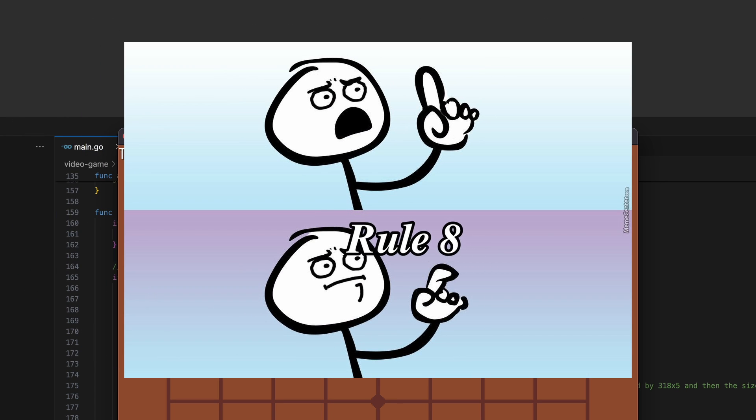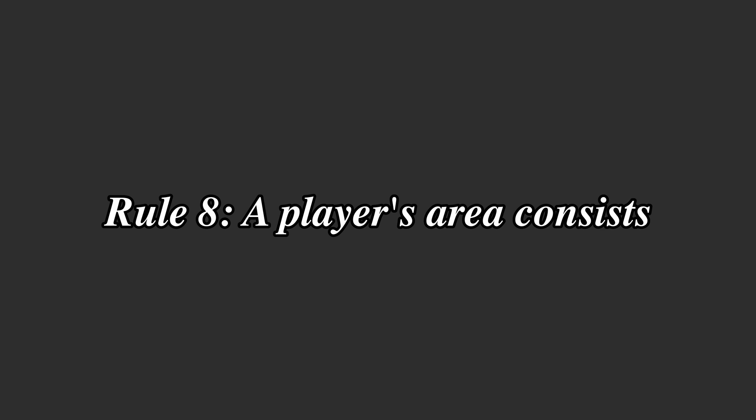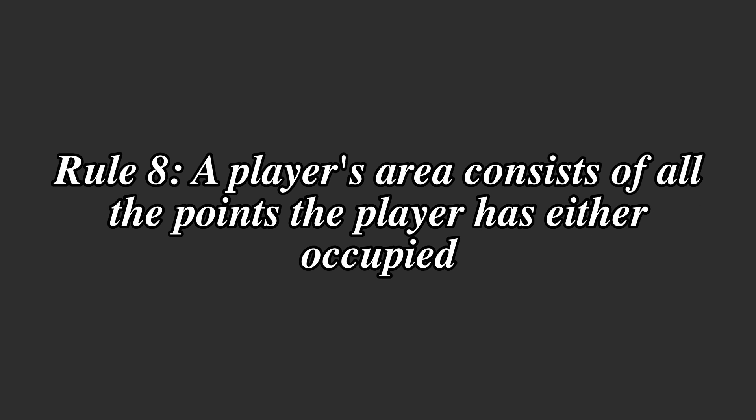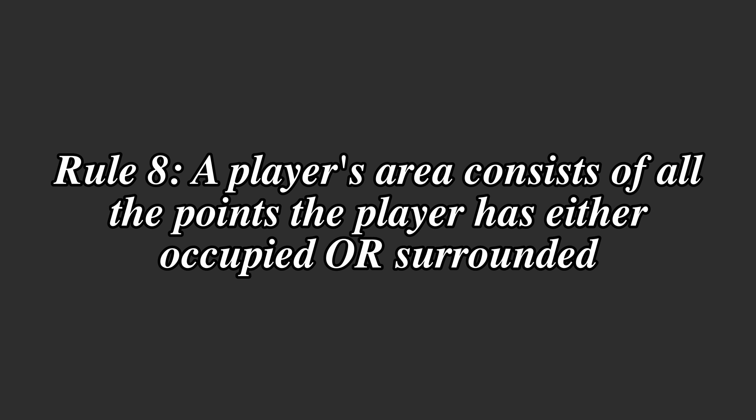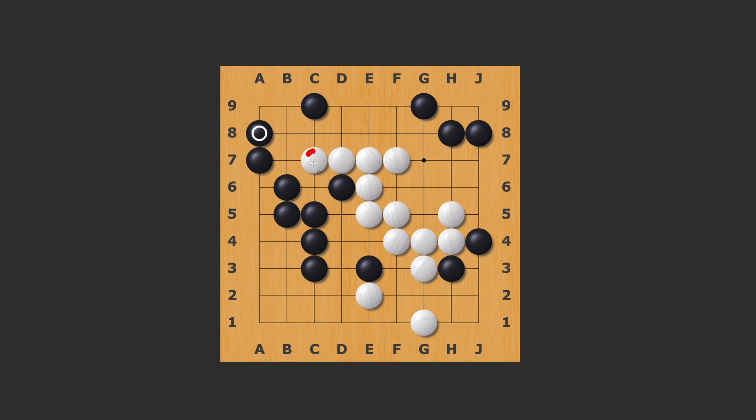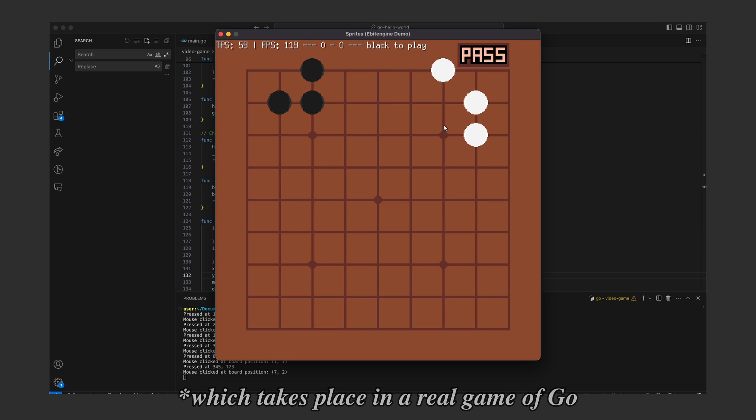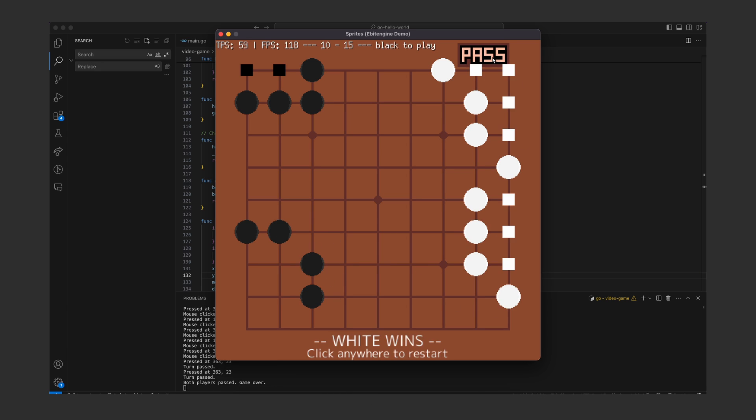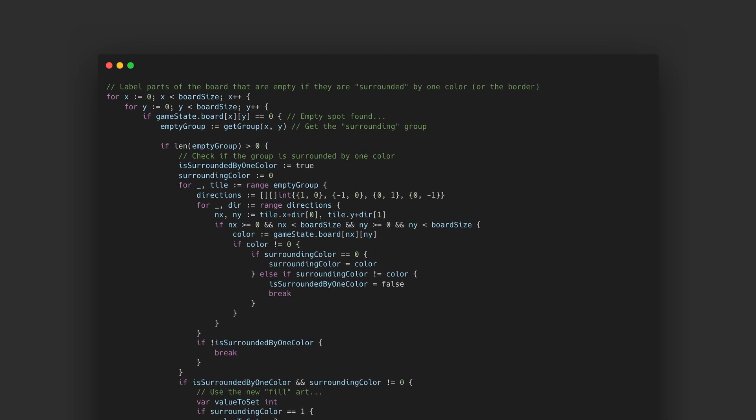Rule eight: a player's area consists of all the points the player has either occupied or surrounded. They can capture a location by either directly placing a stone on it which is easy to count, or by indirectly surrounding an empty area which isn't as easy to count. For the sake of simplicity I won't implement the arguing back and forth for who captured each coordinate part, but instead the game will award you all the areas that you have surrounded for sure and questionable coordinates won't award points to anybody.